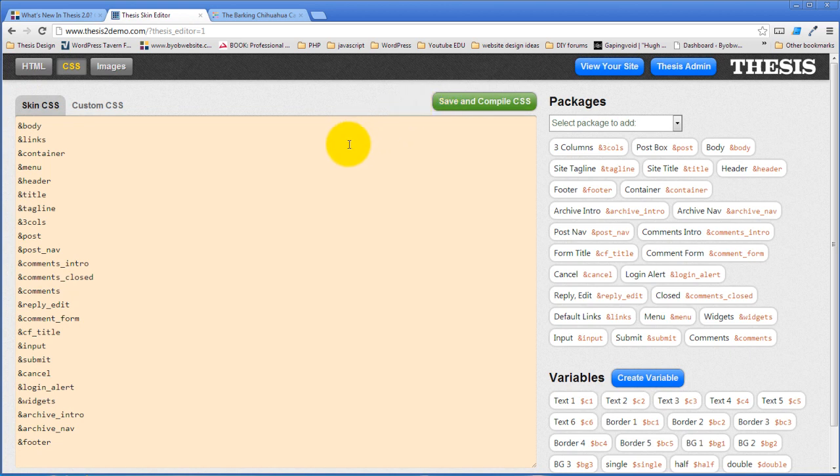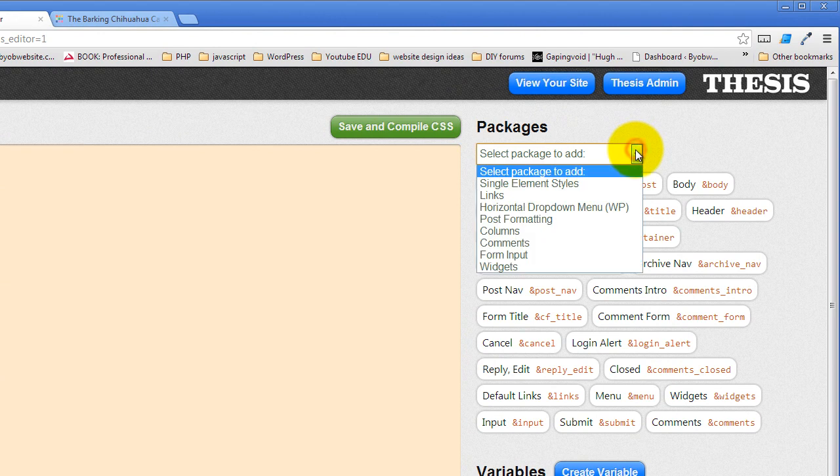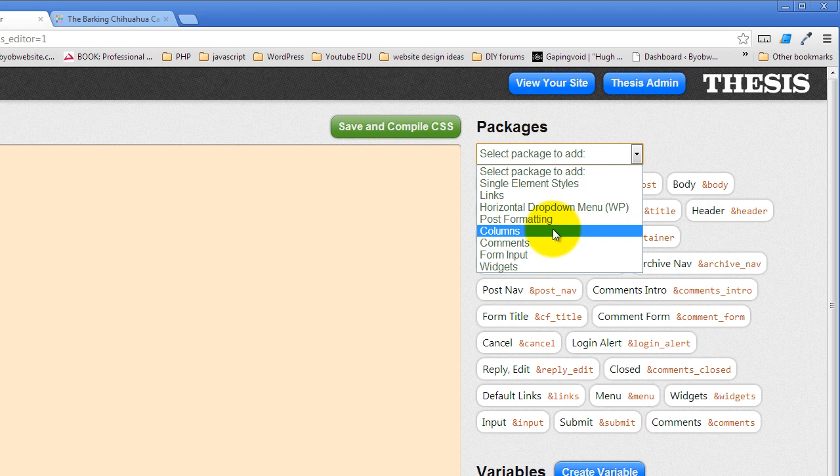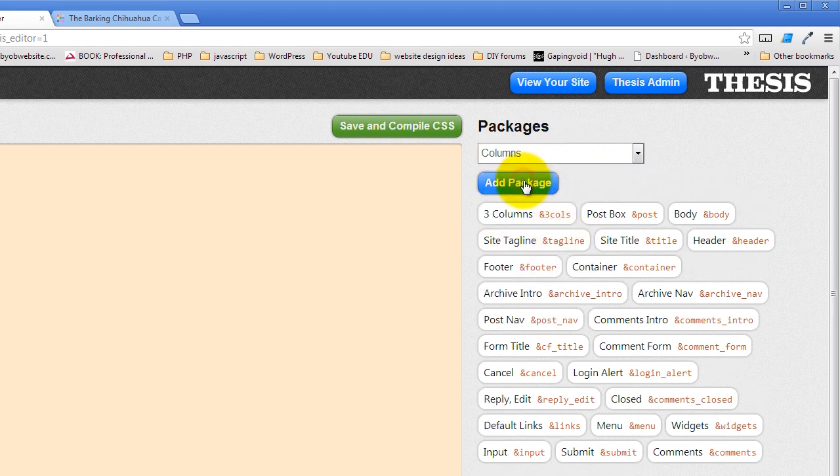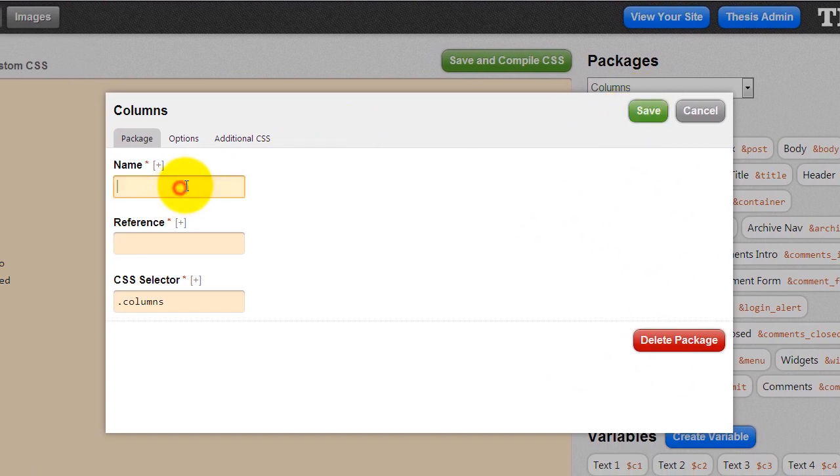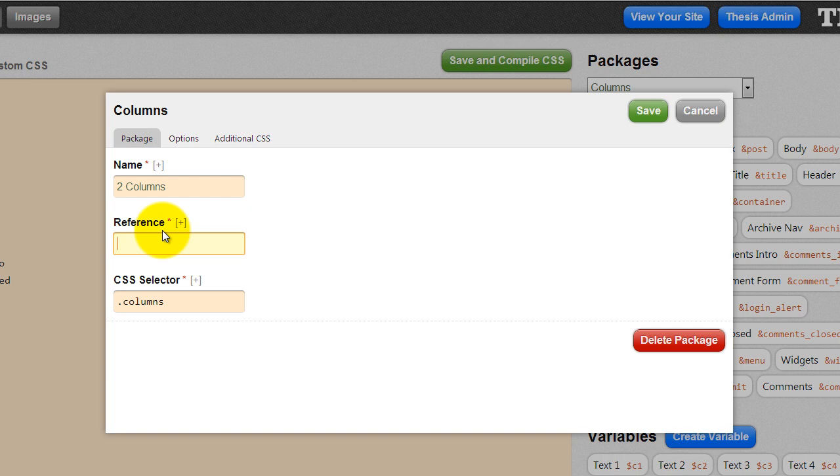The way you create these styles is you create packages. So we are going to create a package and select the drop down to pick a package. This is a columns package. So we'll select our columns and we'll say add package. We'll give it a name. The first one was three columns, so we'll call this one two columns. The only purpose for this name is so that you know what it is.